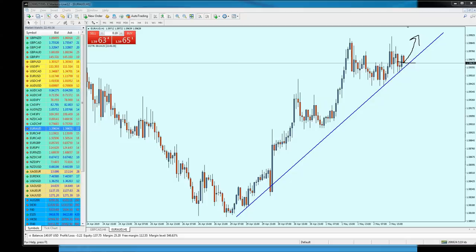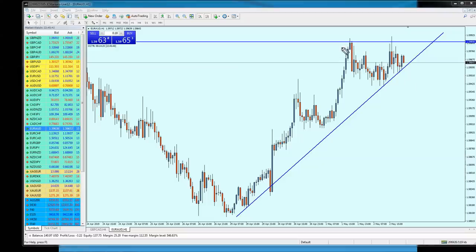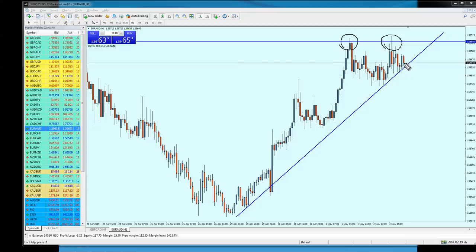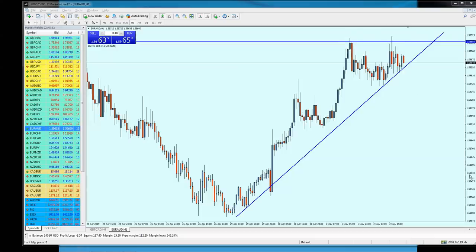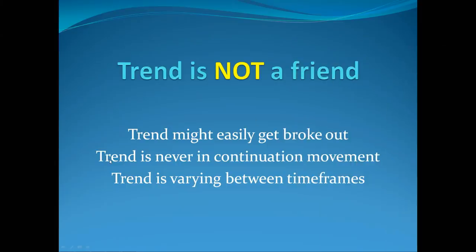That buy will not work because you are not analyzing the market correctly. What you see on the one-hour chart is that this resistance has already been bounced twice — you now have a double top. So most likely this trend is going to break out. Saying 'trend is your friend' is simply not accurate; the trend is never in continuous movement.